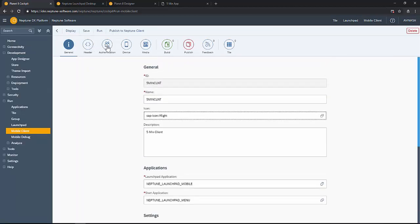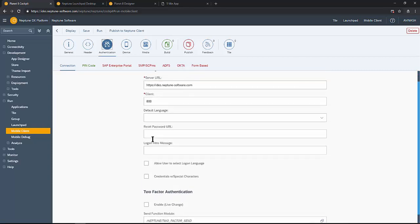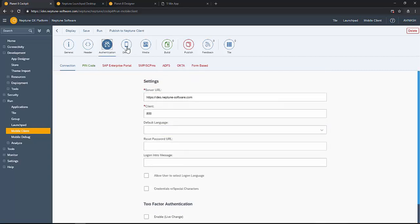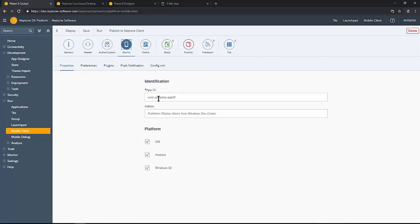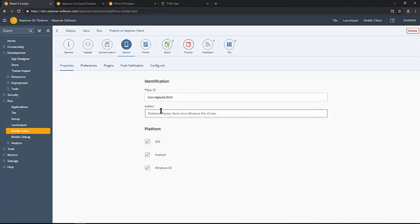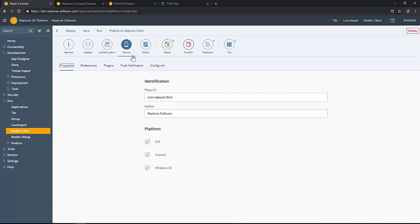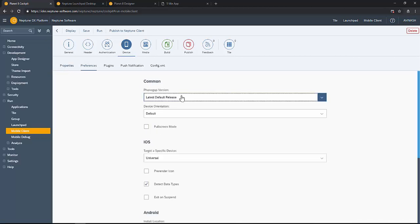You can always in the authentication part verify the NetWeaver URL. On the devices give the application ID. For file deposit file references give an author and also you can choose platforms. Here we have selected all the three platforms of the mobile devices.